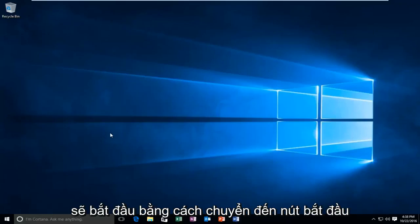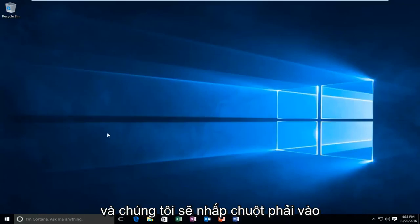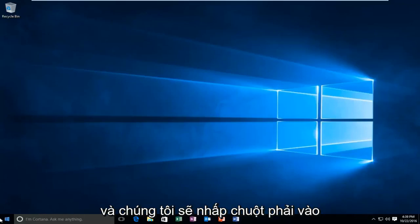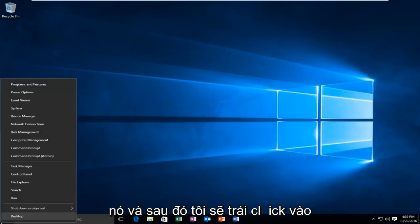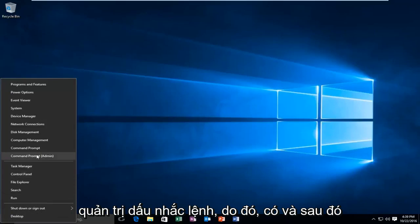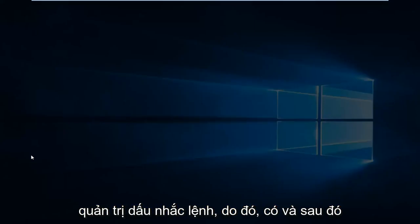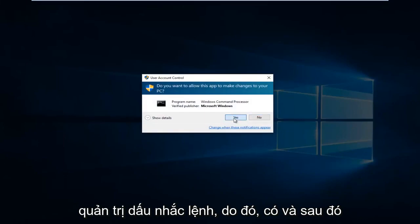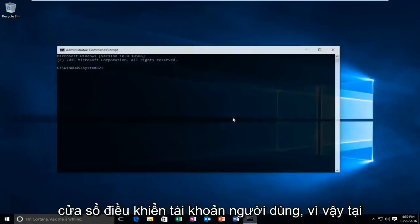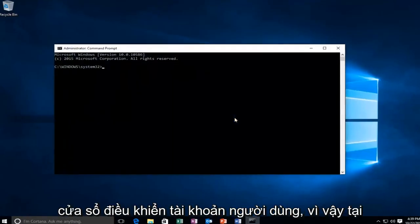We're going to start by heading over to the start button and right click on it. Then left click on command prompt admin. Select yes in the user account control window.